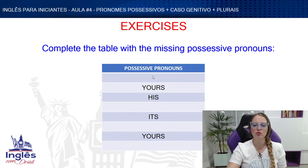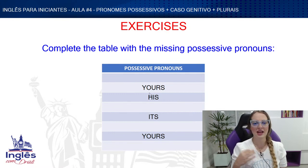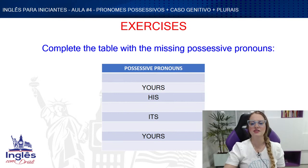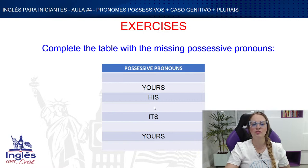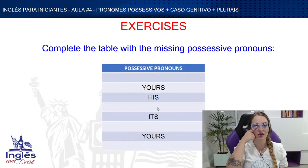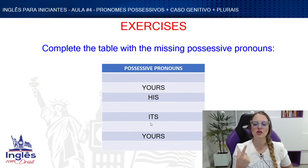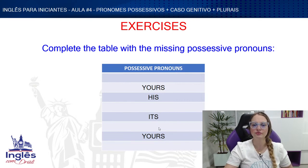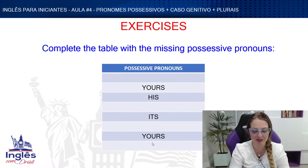Which possessive pronoun refers to 'I'? Write it down. What about the one for 'she'? And for 'we'? And for 'they'? Write your answers — on paper, in the chat, however you like.